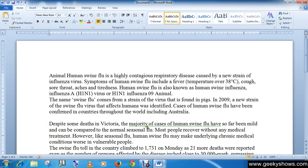There are some keys available on our keyboard which help us to insert text in an easy way. Let me show you some of these keys.